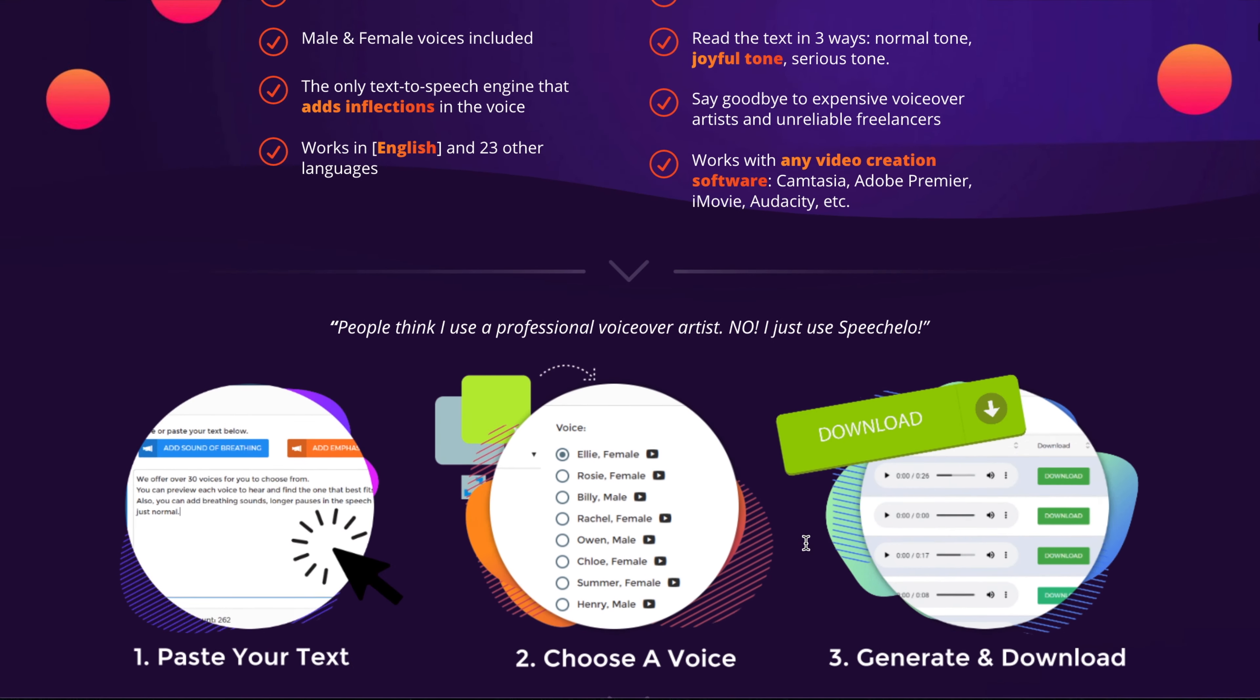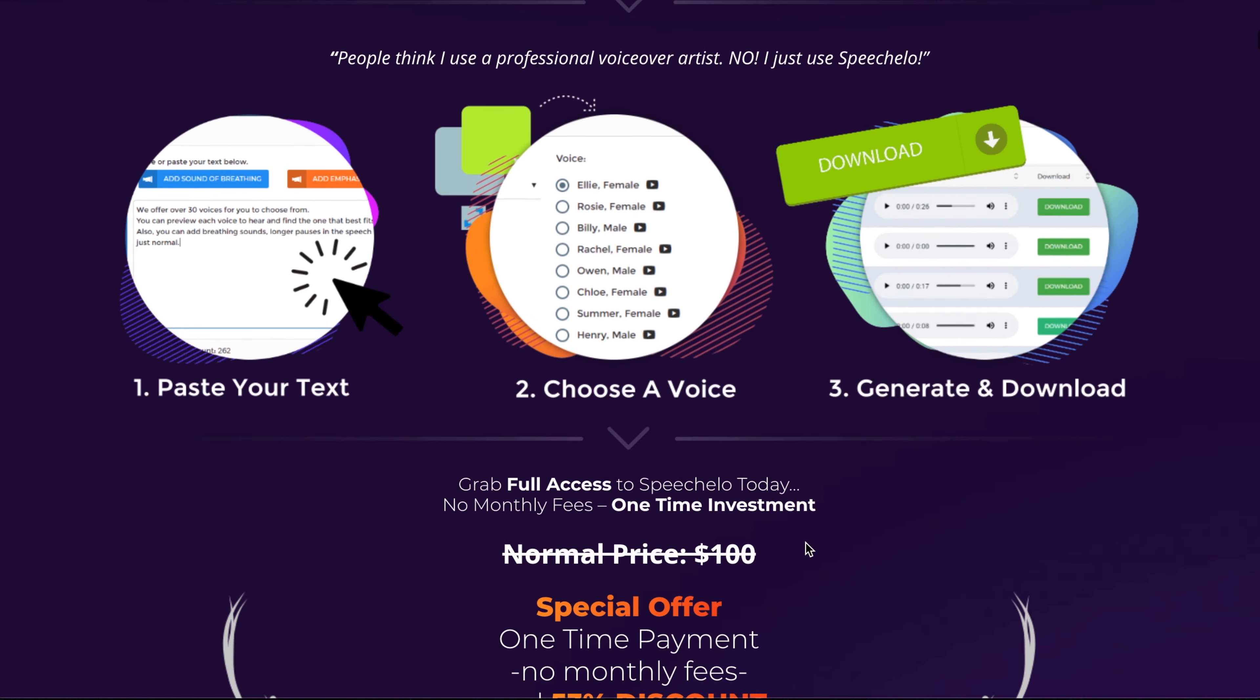So as you scroll down the page, it tells you how to actually implement Speechlo when you're on their website. This is rather than a program, it's a web-based tool.